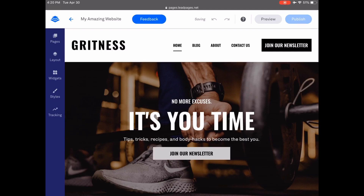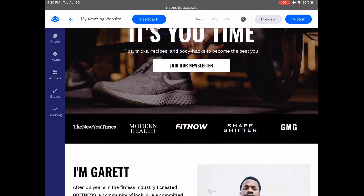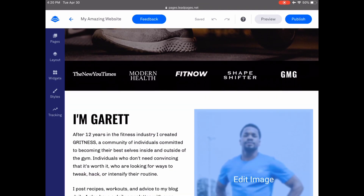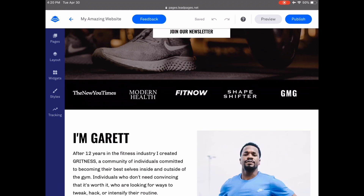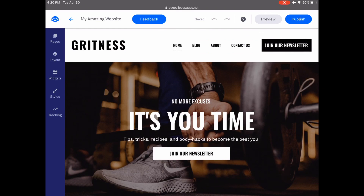Just like the Leadpages landing page builder, the Leadpages website builder is purely drag and drop, and you can customize each of the elements on your pages from its individual toolbar that will appear once you place your cursor on top of any of the elements. From the menu on the left, you can edit the settings of your pages, layouts, widgets, styles, as well as tracking. Let's cover each one by one.